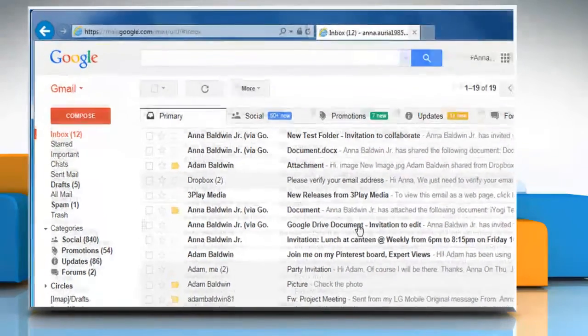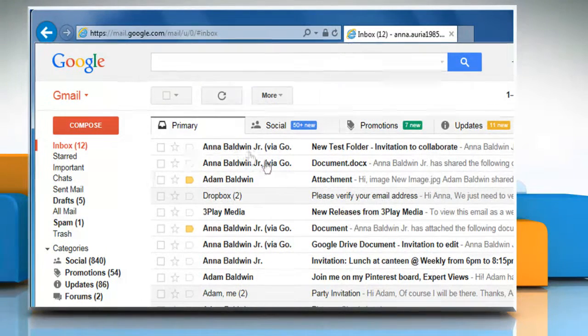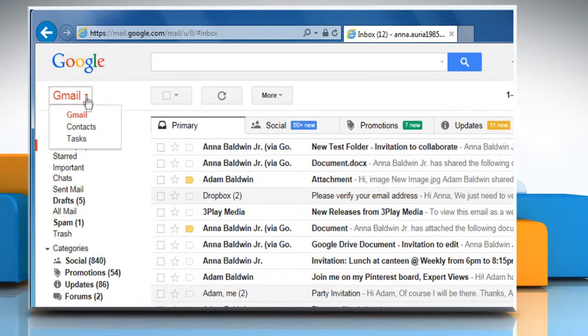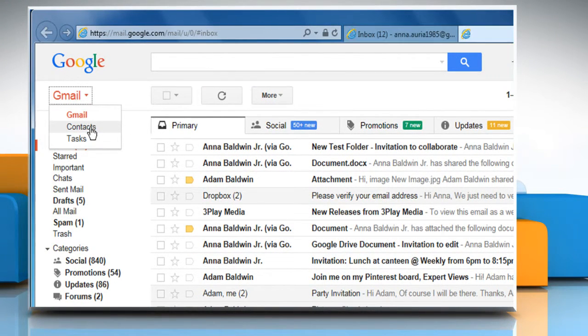From the left pane, click on the down arrow icon next to Gmail and then click on Contacts.